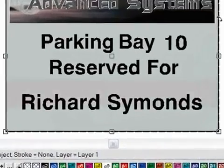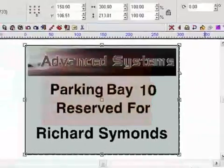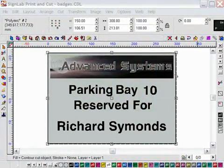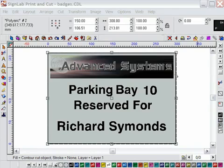Each sign needs a different staff name on it and it also requires a different parking space number. Now the obvious and long-winded way to produce this would be to manually make up the 16 different signs changing the data for each one as we go. However, using SignLab's badges function this can be done automatically.